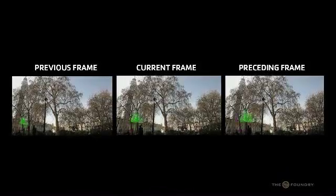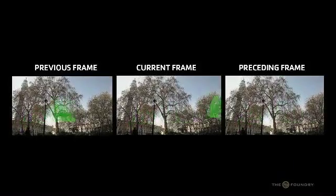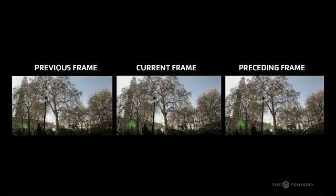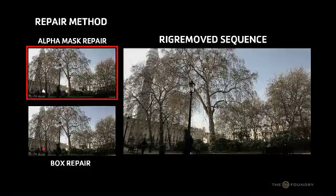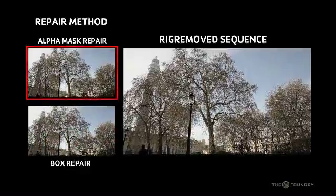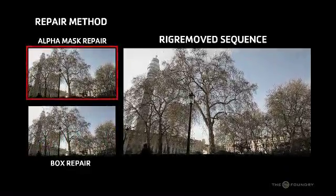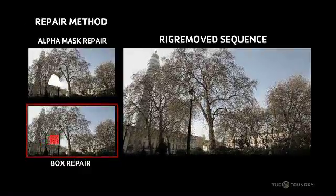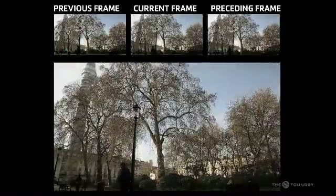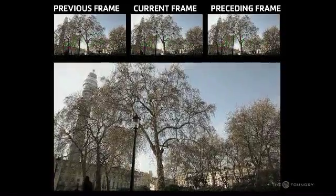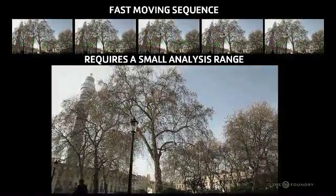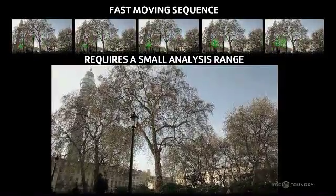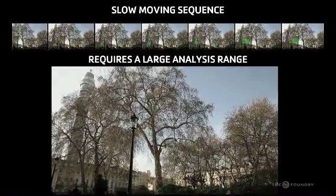The Rig Removal algorithm works by estimating the background motion between successive frames, ignoring the foreground object, which is highlighted by the repair method. The foreground region has to be masked through the whole sequence, either with a white shape in the alpha channel or by using the box region. And then using the motion information to look forwards and backwards in the sequence in order to find the correct piece of background to fill in the missing region. The size of the missing region and the speed of the background dictate how far away from the current frame it is necessary to find the correct information.